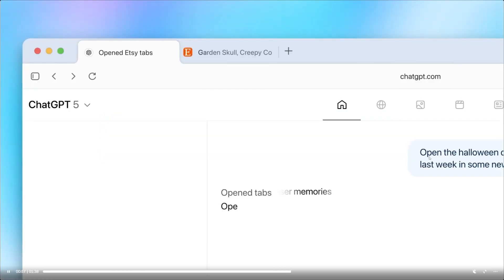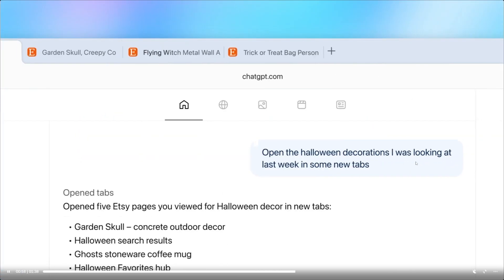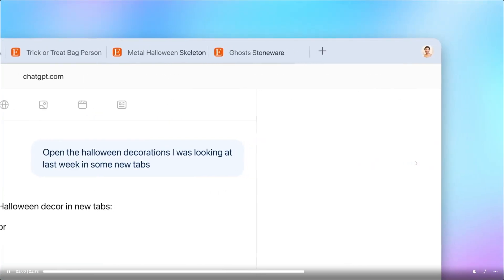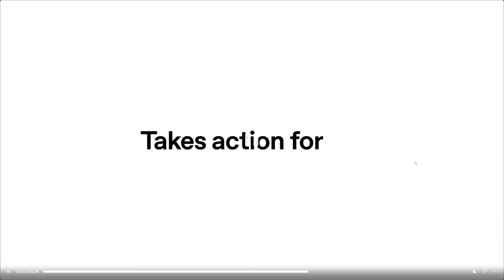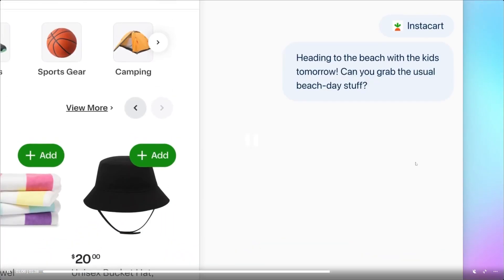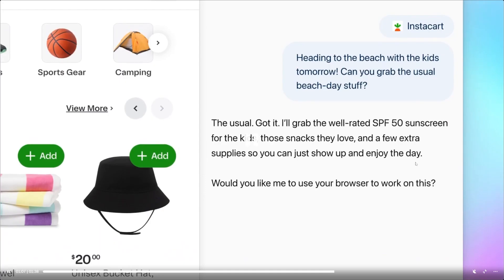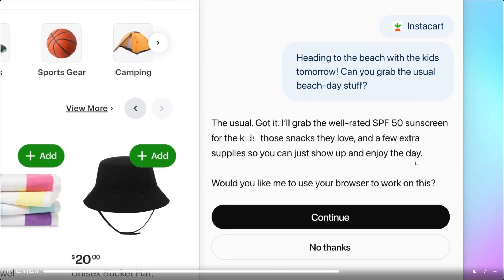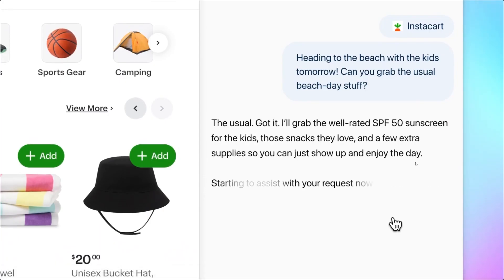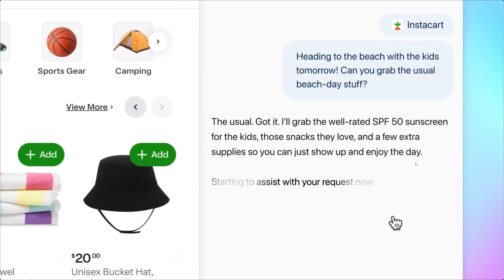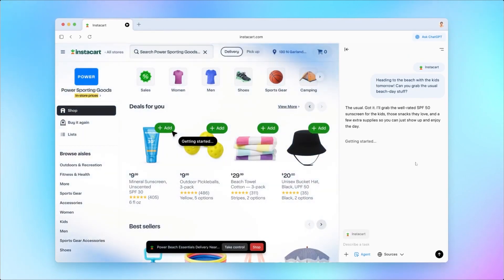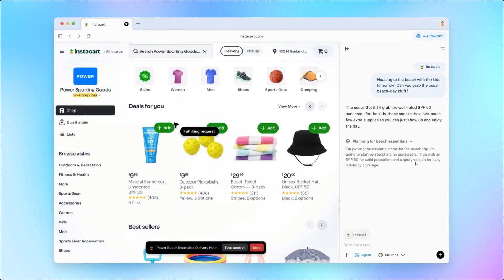Atlas can also help with forms. When you come across repetitive fields like names, email addresses, and similar details, Atlas can fill them for you. You still confirm each time, you stay in control. It just reduces repetition and speeds up everyday tasks.